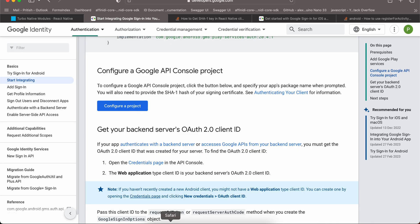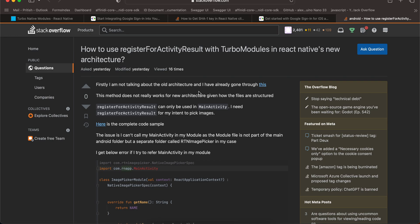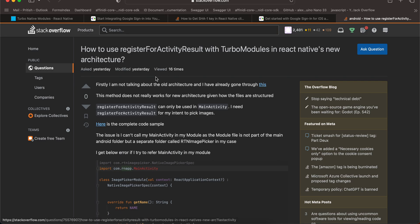That's it for today's video. Please upvote the question about registerForActivityResult with Turbo Modules — I'll put a link in the description. Once I get an answer I can create more videos, because this issue is blocking me from doing image picker and other modern Android APIs that require registerForActivityResult, including photo picker and permissions. Thank you for watching!